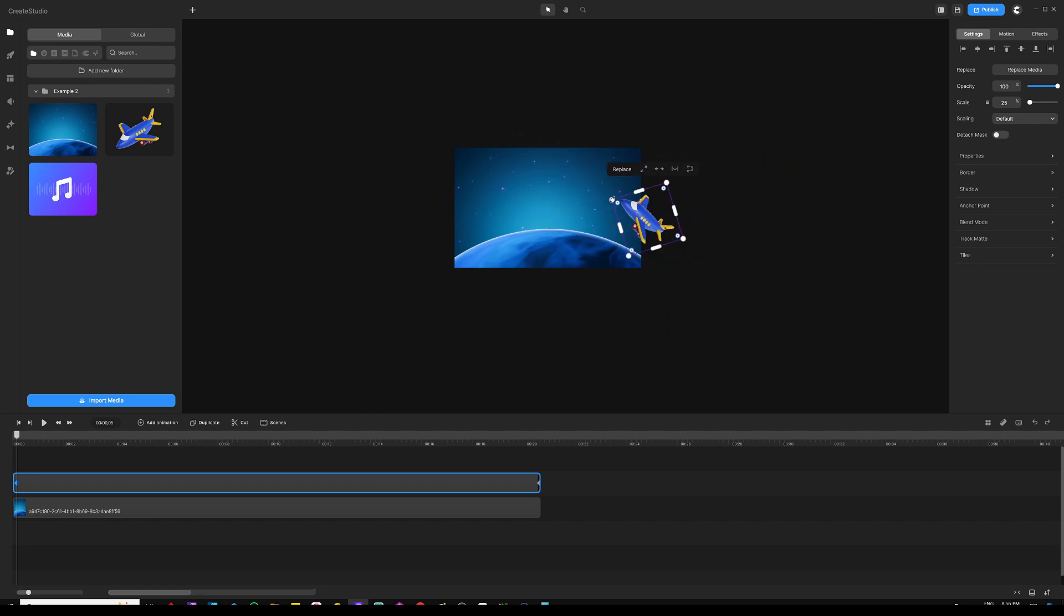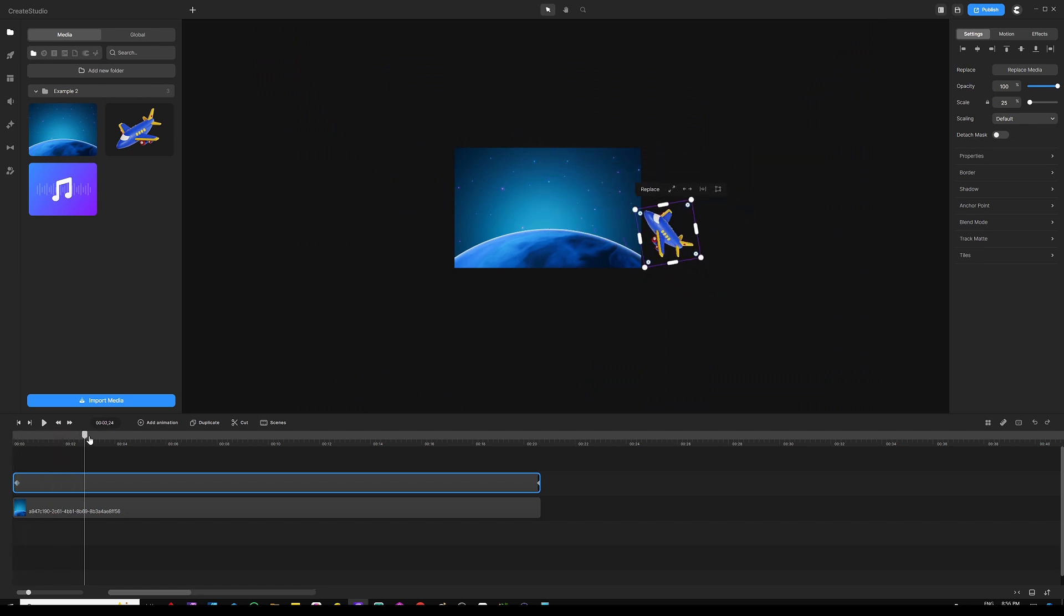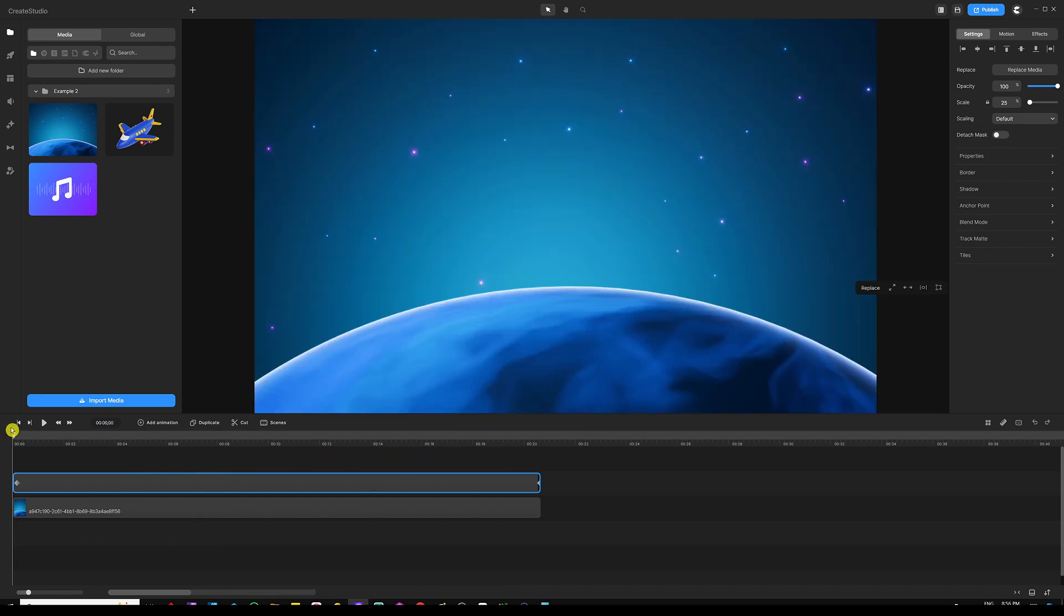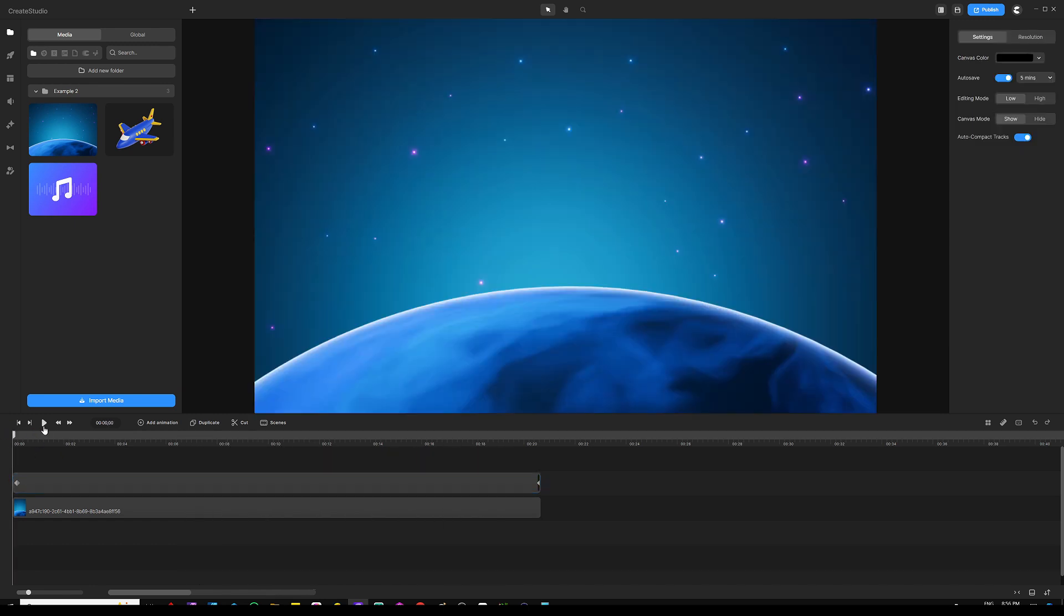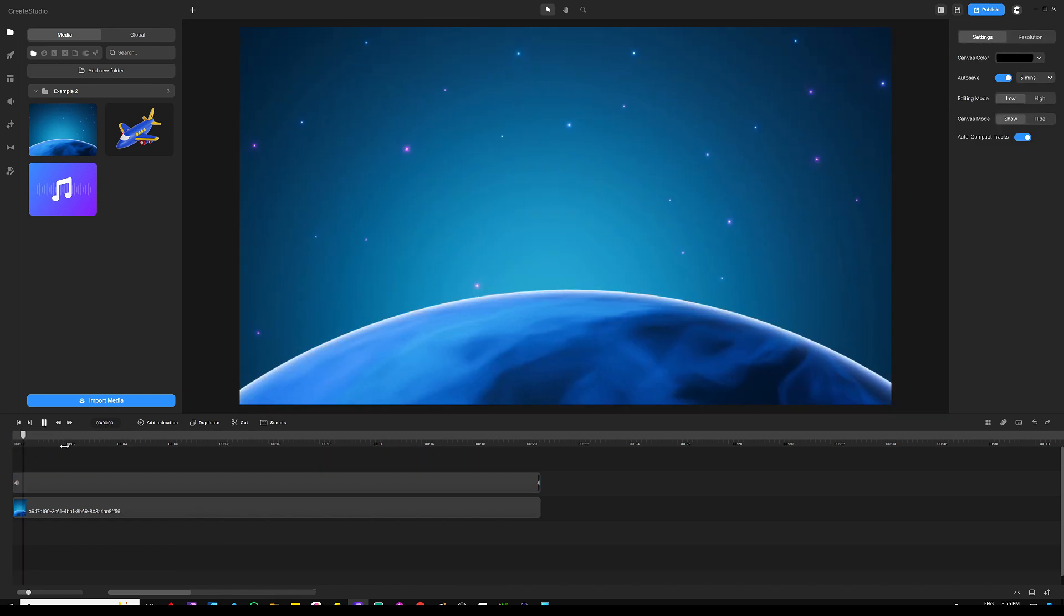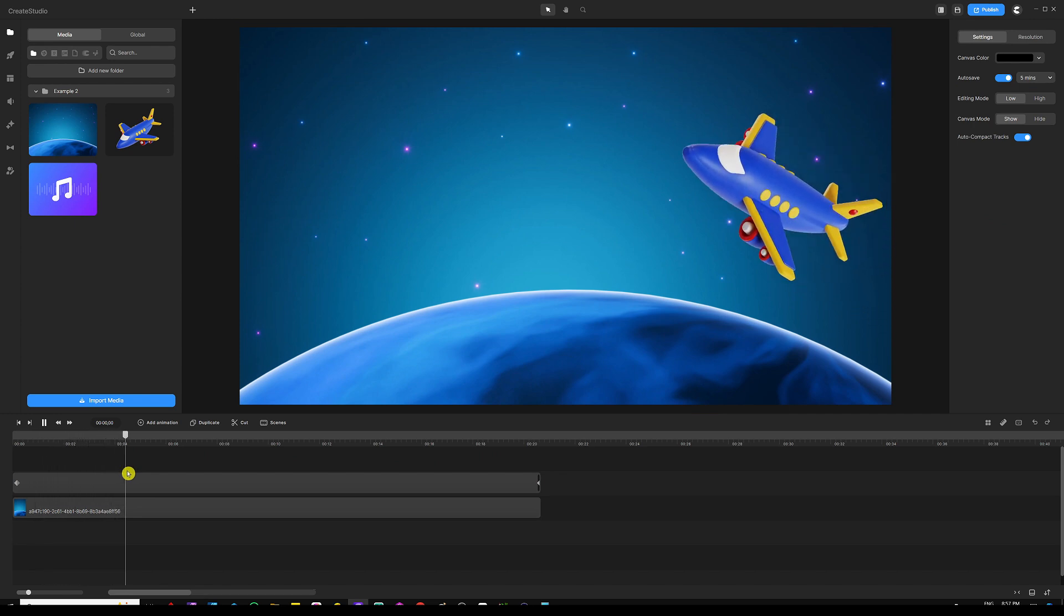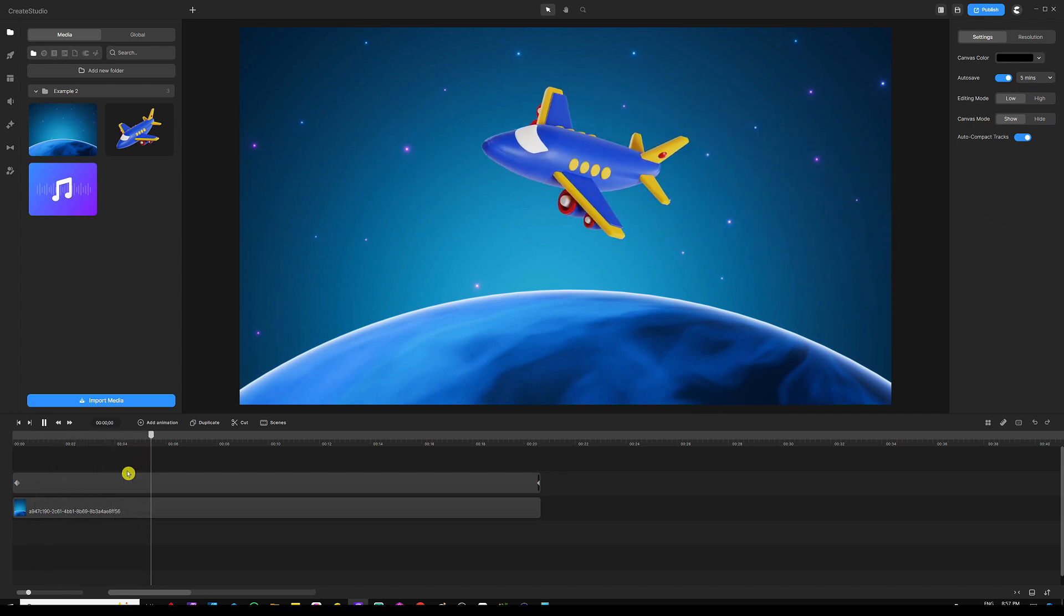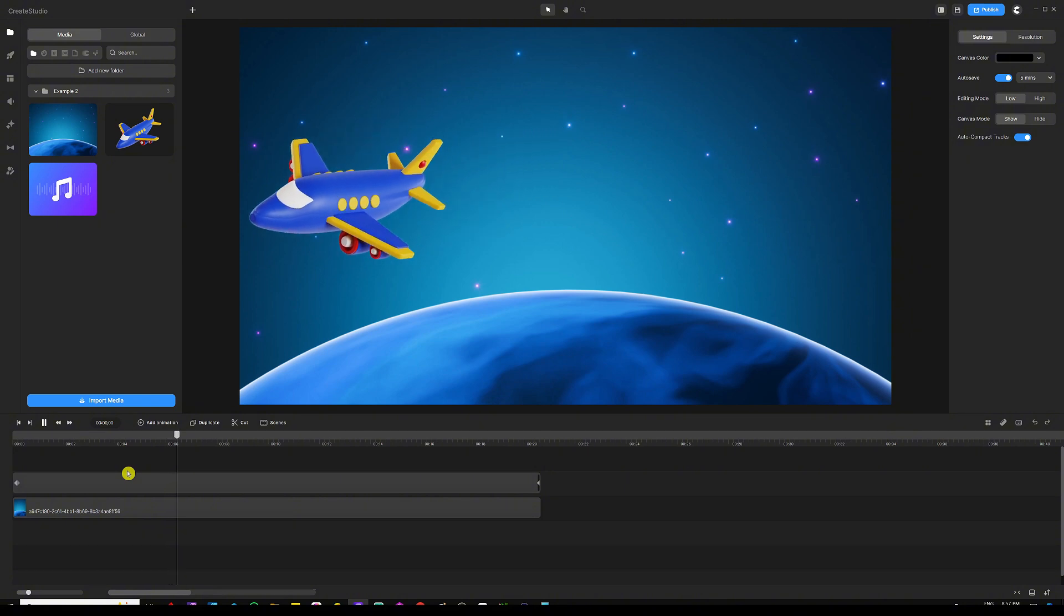We can click back on the first keyframe, zoom out, and then grab our plane and have it actually start from here so it goes in all the way like this. This is how it's going to look like, so just play it and show you what that looks like.